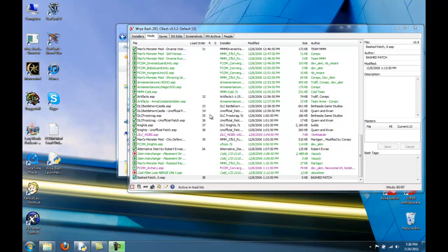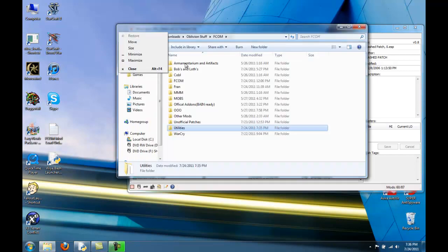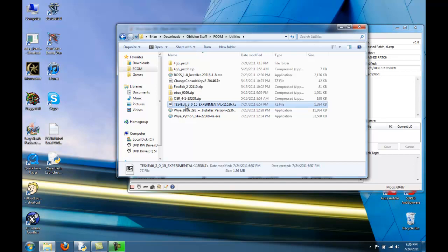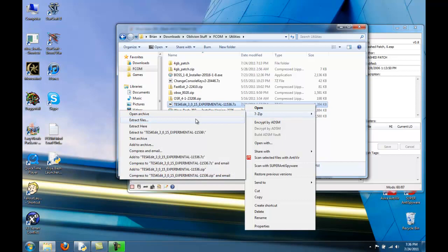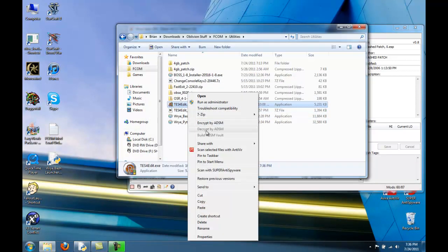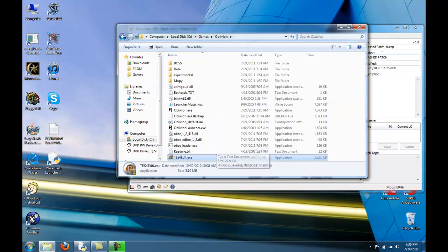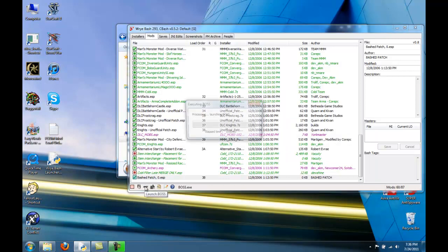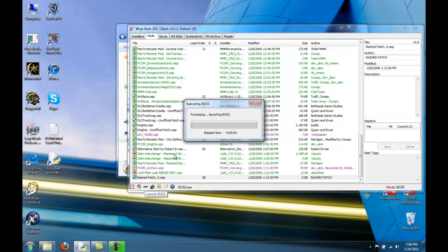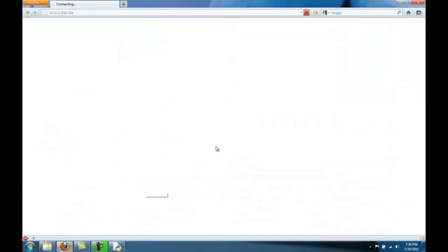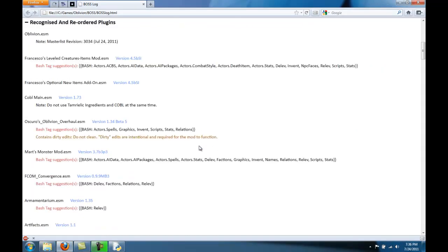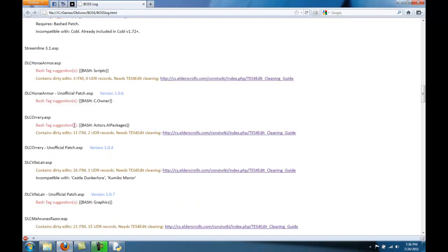One other thing we can do to make the game run smoother is to clean the mods that are dirty. To do that, we're going to use a utility called TES4Edit. To find out which mods are dirty, you can run BOSS. For certain mods, it will show you which ones are dirty. For example, DLC Orrery is dirty — it contains dirty edits: 11 ITM and 2 UDR. So to clean up this dirty mod, we have to run TES4Edit.